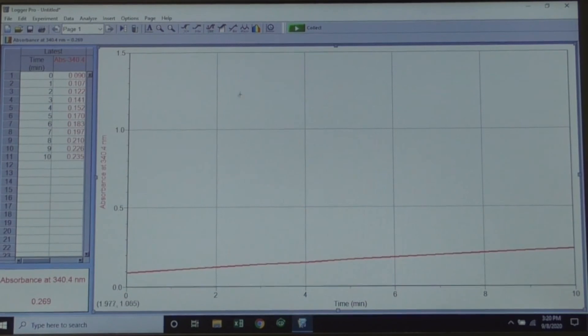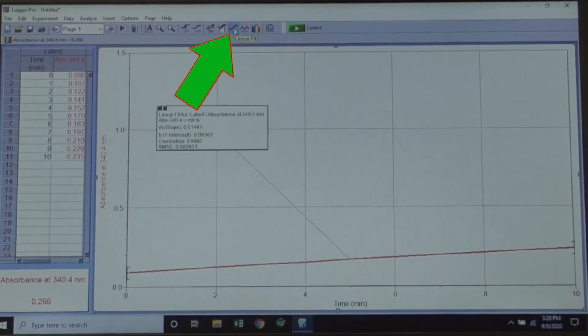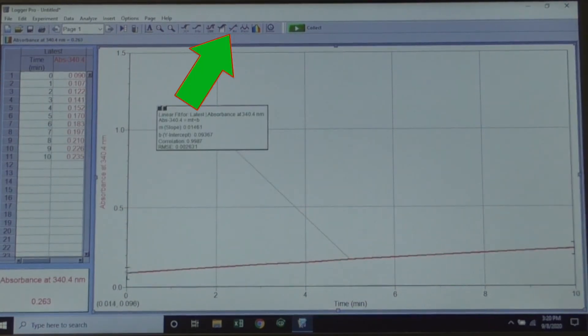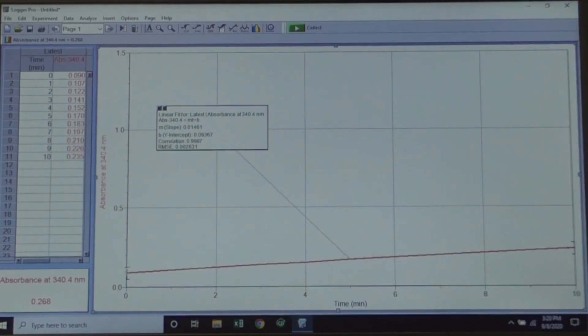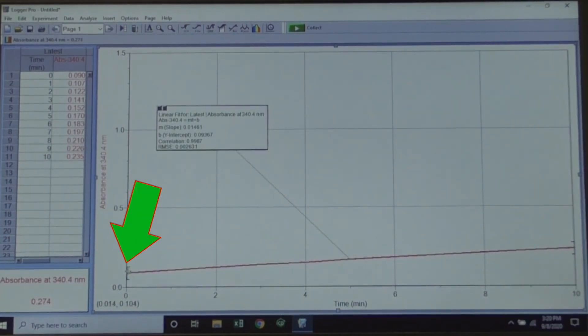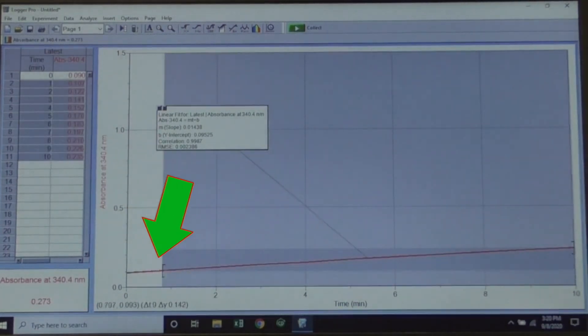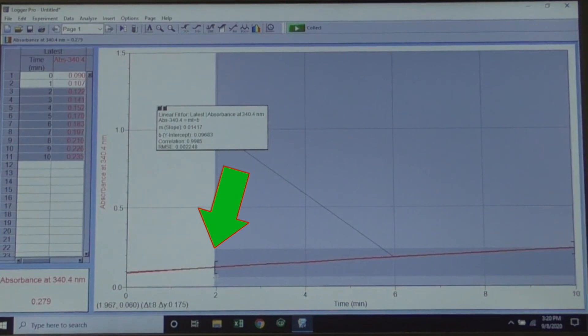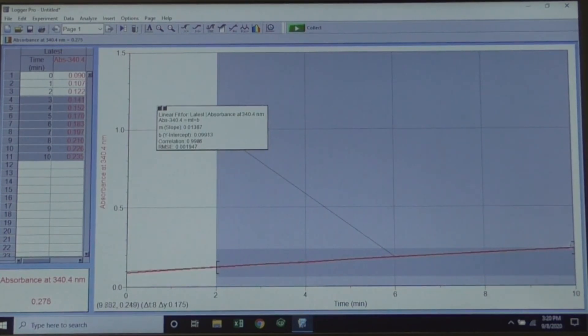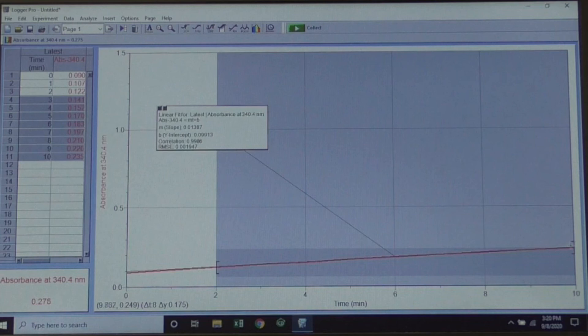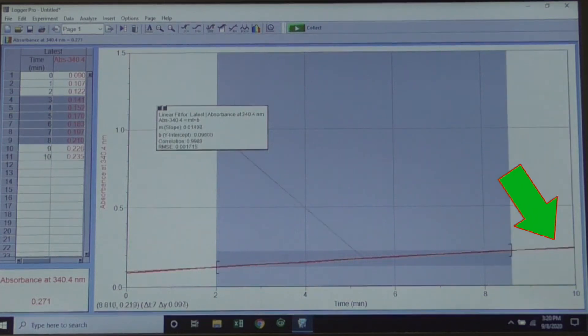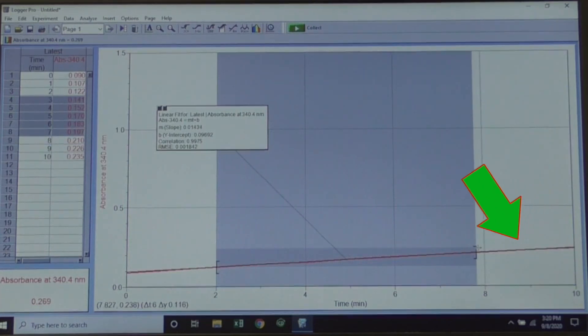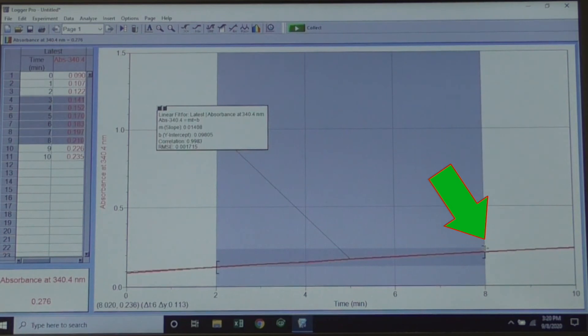When the run has finished, click the Linear Fit icon in the toolbar at the top. Grab the handle on the far left side of your graph, and slide it to the 2 minute mark. Notice you'll now have a gray area that has appeared. Next, grab the handle on the right side, and slide it to the 8 minute mark.